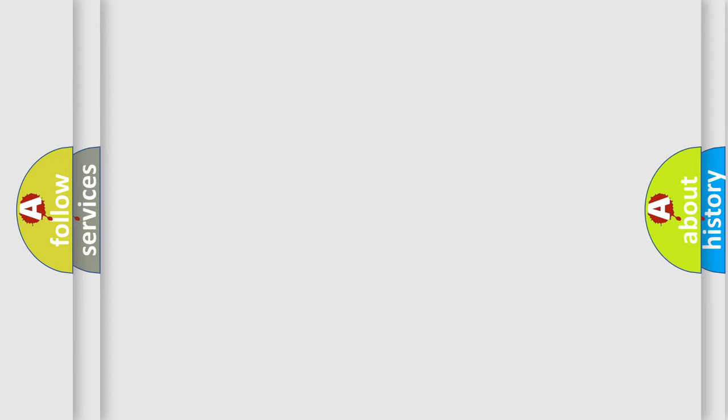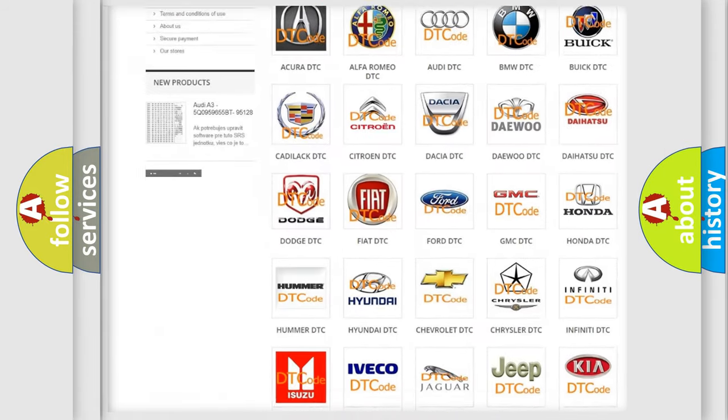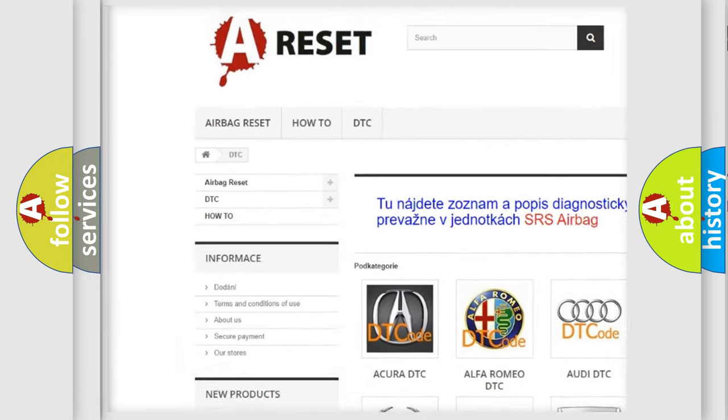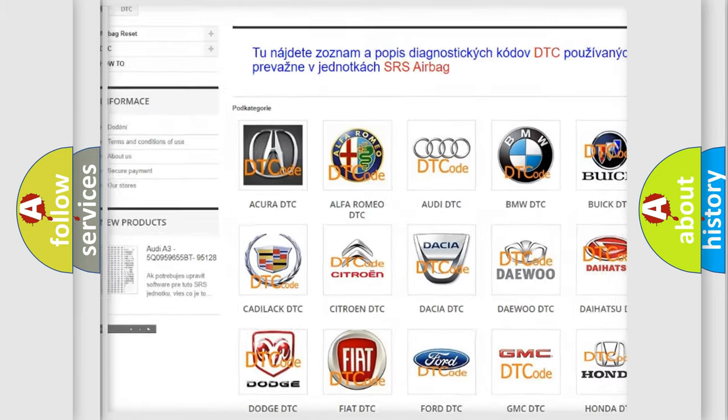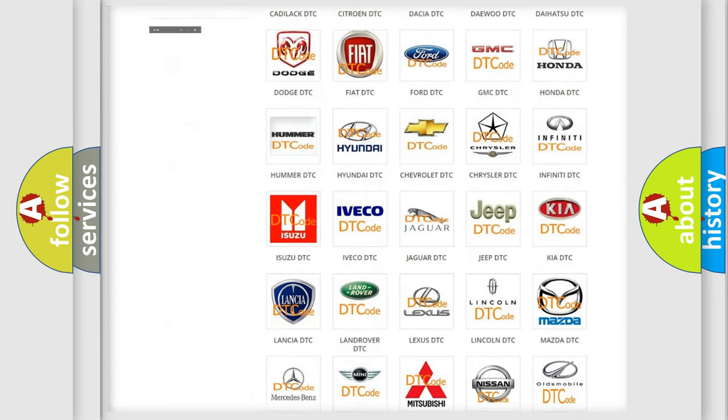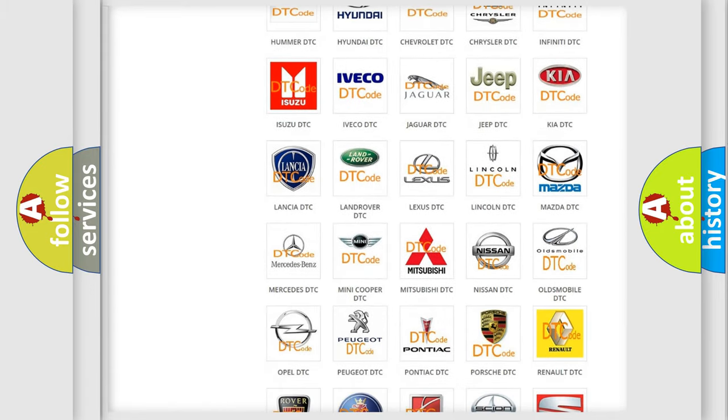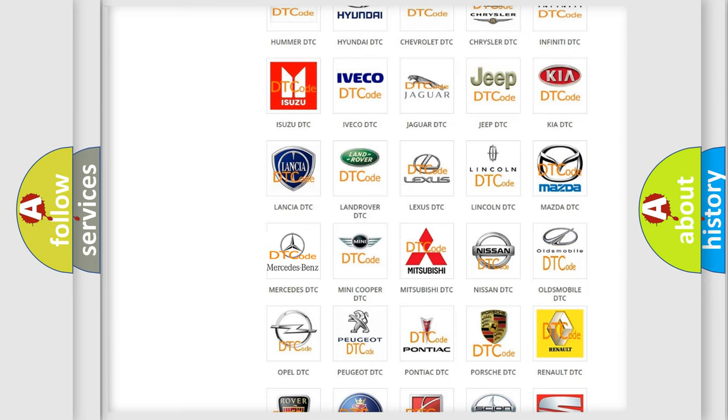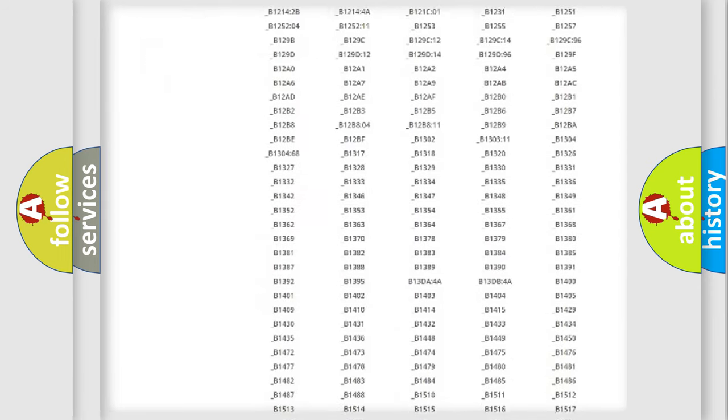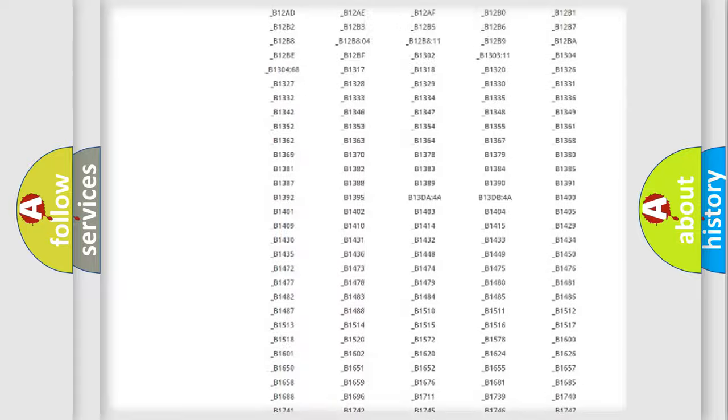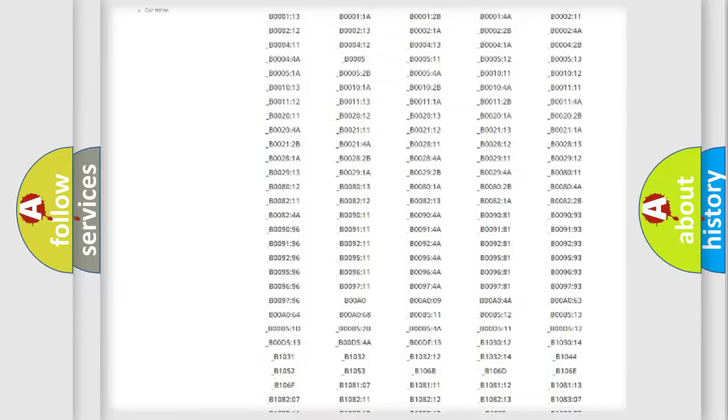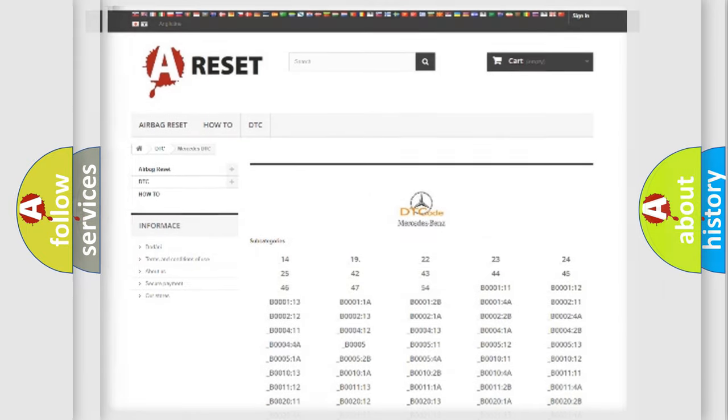Our website airbagreset.sk produces useful videos for you. You do not have to go through the OBD2 protocol anymore to know how to troubleshoot any car breakdown. You will find all the diagnostic codes that can be diagnosed in Mercedes vehicles, and many other useful things.